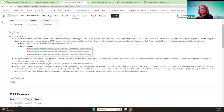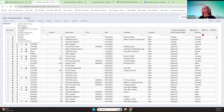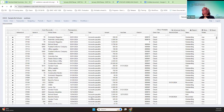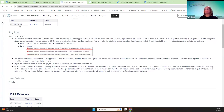Another good improvement was the ability to unvoid a disbursement. This applies to all kinds of checks — refunds, accounts payable checks, and payroll checks. Because the release was done on January 19th, anything that was voided after that date is going to be able to be unvoided.